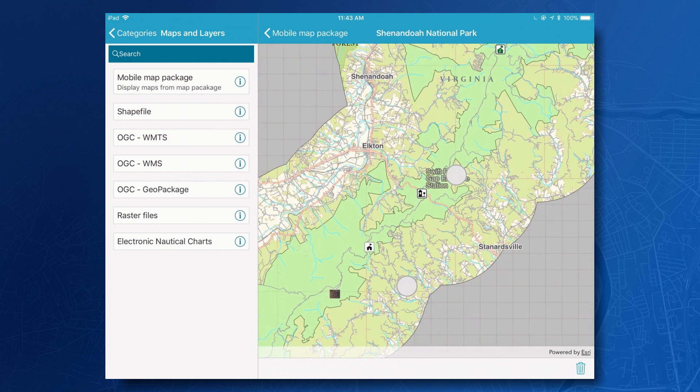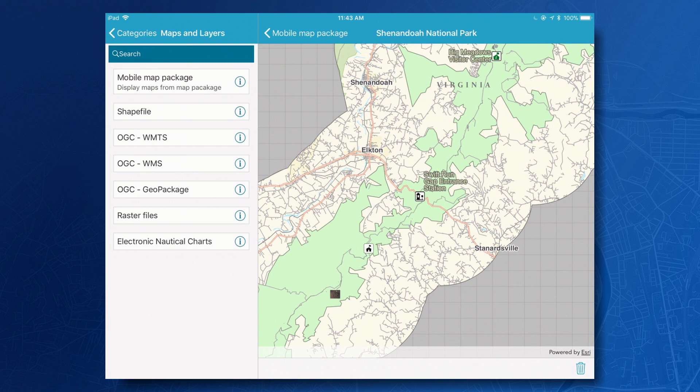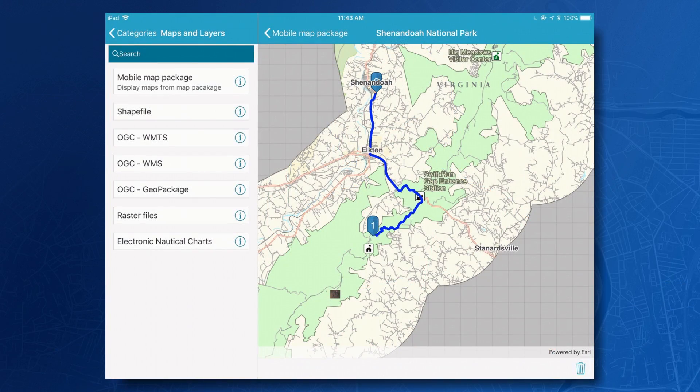Because this is a map, it was packaged together with the data and the symbology, and in this particular case it also includes a network data set, so I can find the best route from my location back to headquarters. One of the really great things about mobile map packages is that you can take a lot of the great content you're creating in ArcGIS Pro, package it up in a way that just works in the custom apps your developers are building using the Runtime SDKs, so they can focus more of their valuable time building additional great features into their apps.